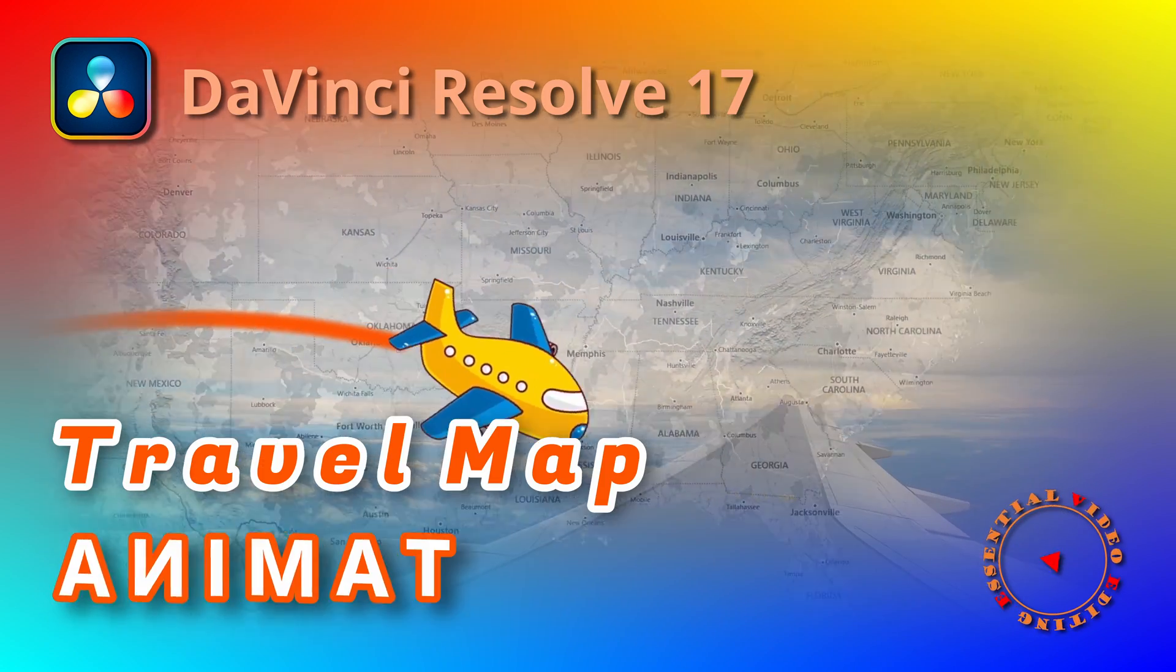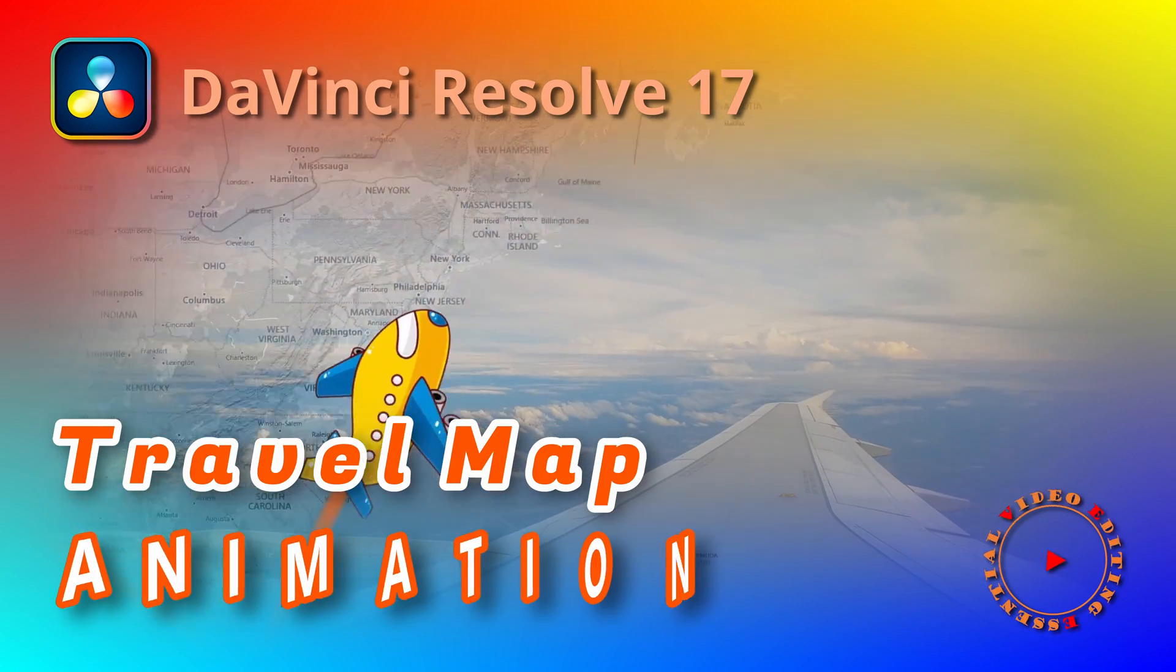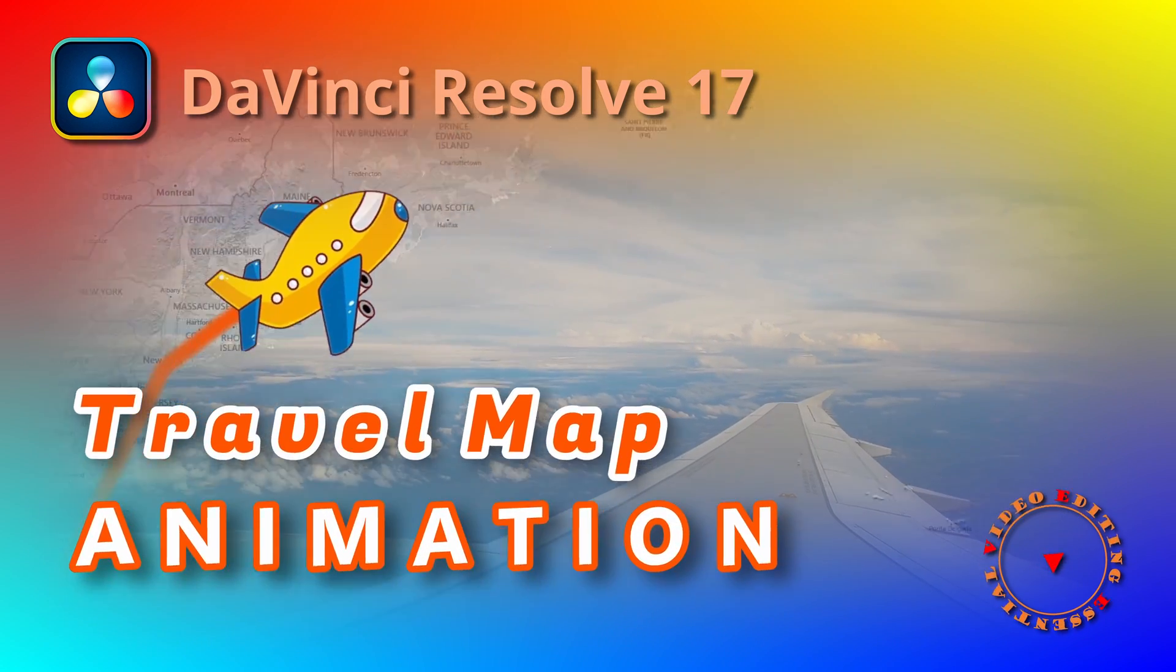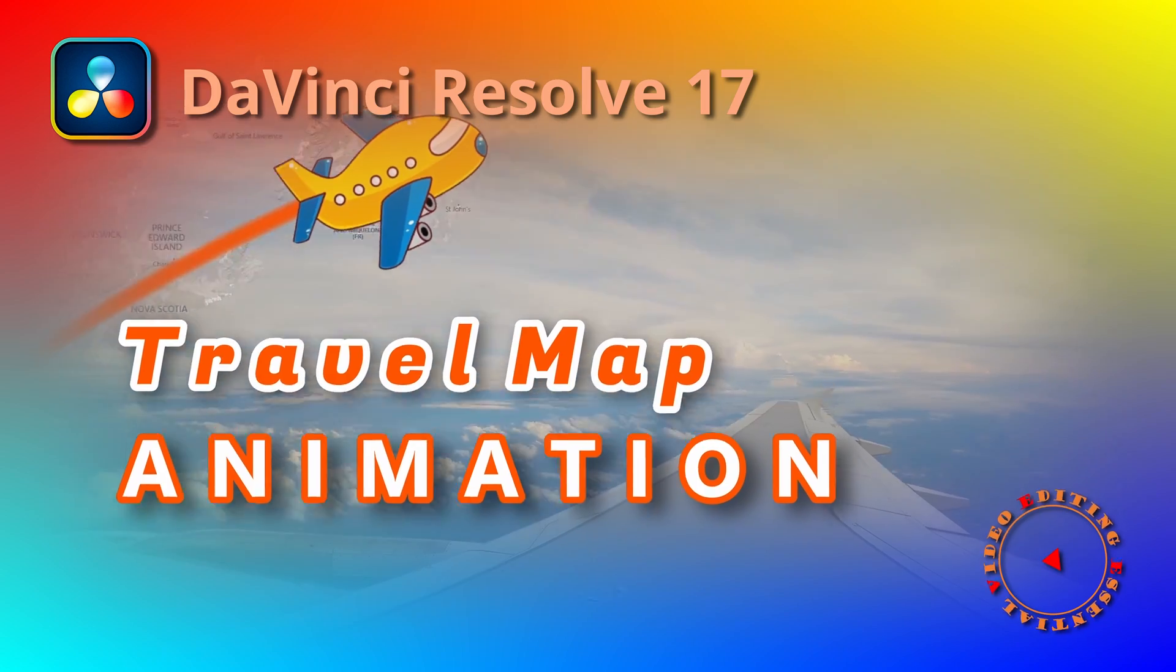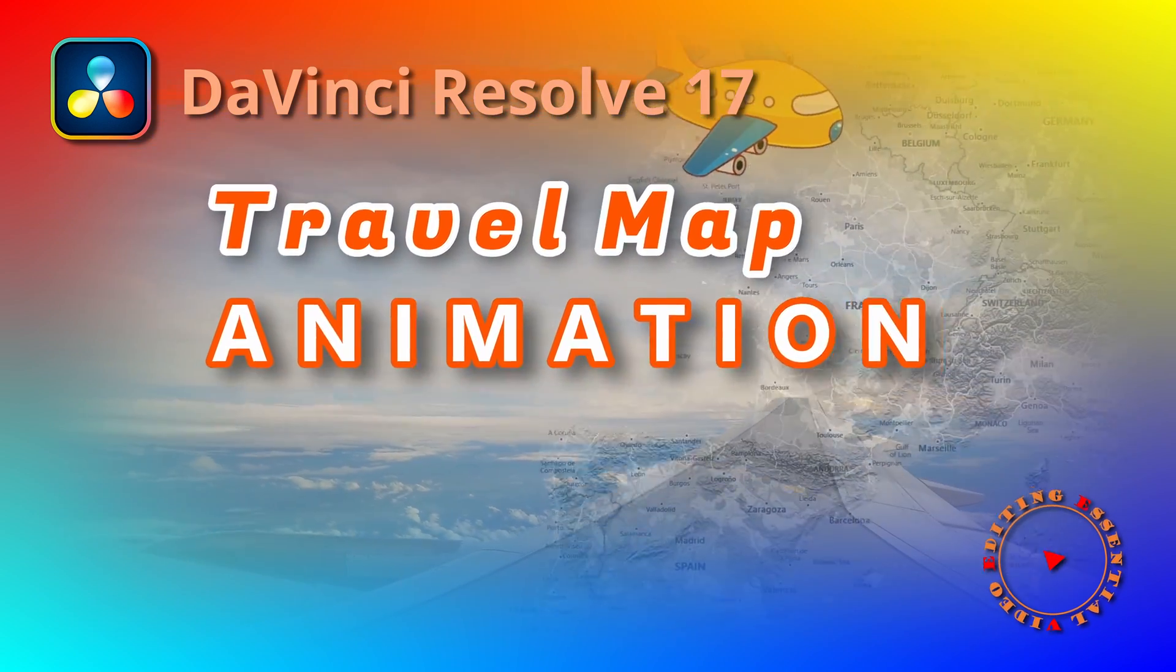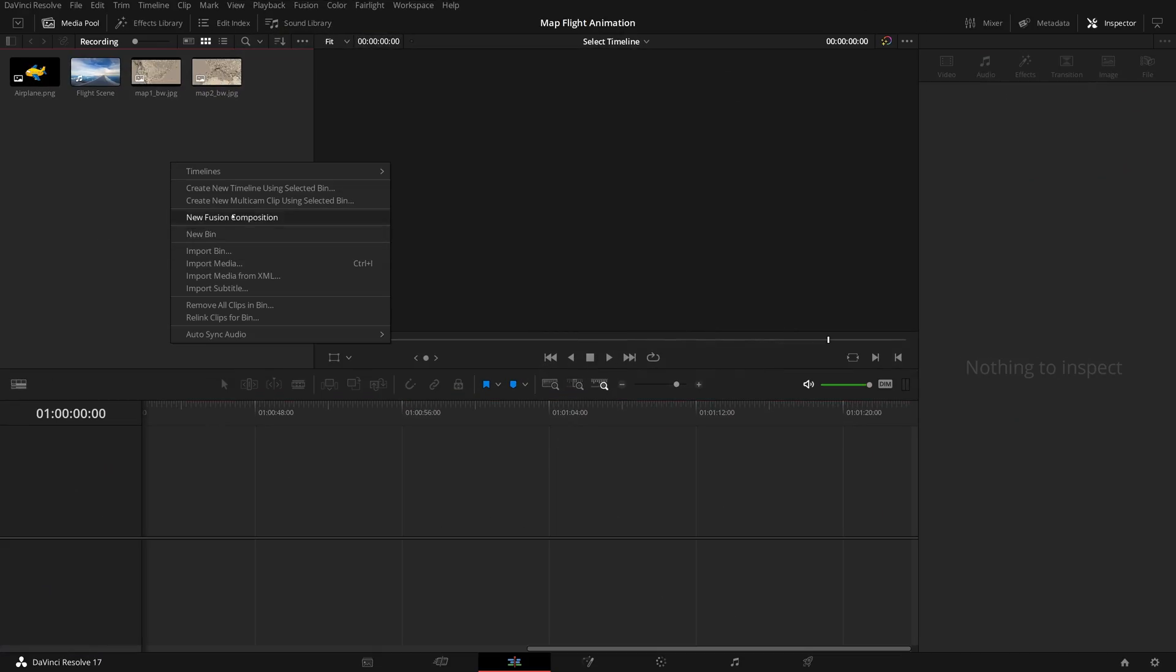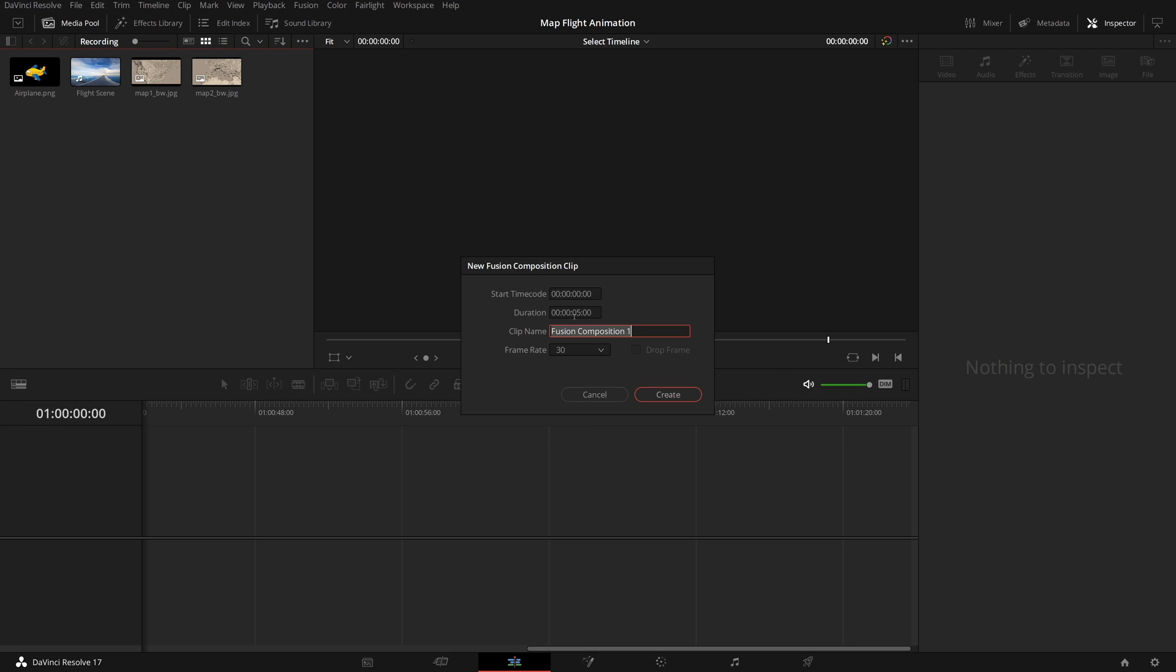Okay, this time we will create a travel map flight animation using Fusion in DaVinci Resolve 17. Create a new Fusion composition, set the duration to 10 seconds, and name it Travel Map for this demo.